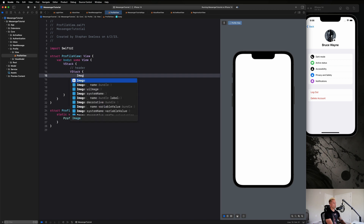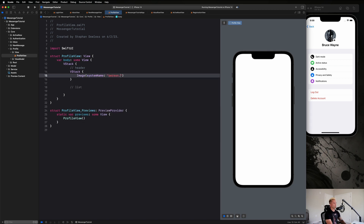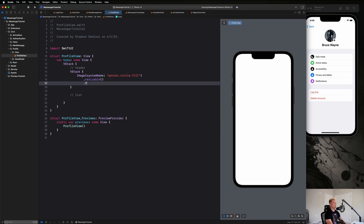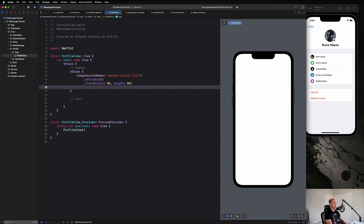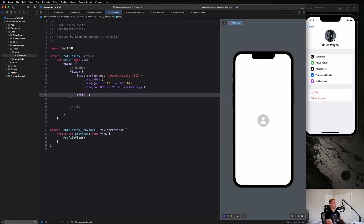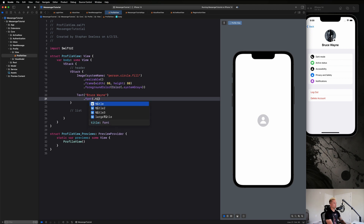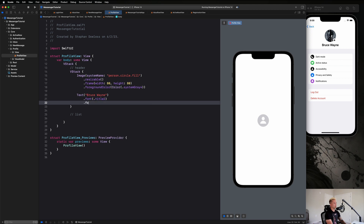For the header, inside a VStack we'll add an Image with system name `person.circle.fill`, make it resizable, set the frame to 80 by 80, and give it a foreground color of `Color.systemGray4`. Then we'll add a Text component — say "Bruce Wayne" — with font `.title2` and font weight `.semiBold`. That's already looking pretty good.